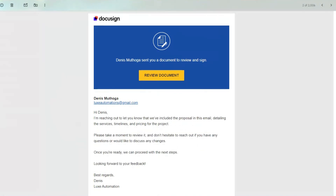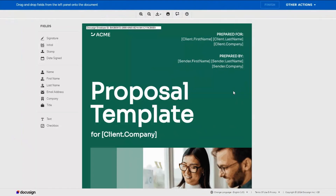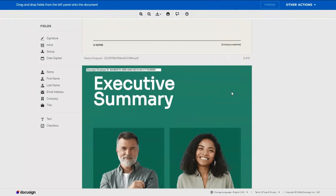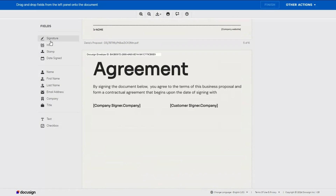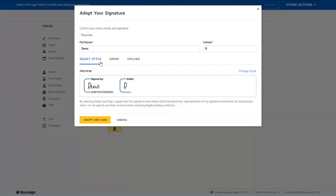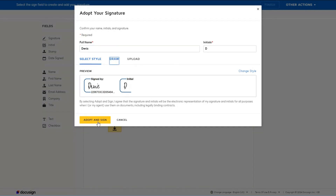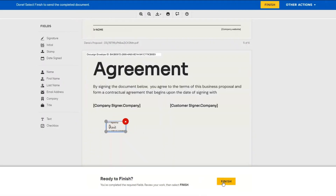To sign the proposal, the client clicks Review and is taken to a signing page where they can add their signature, full name, and initials. They can choose to select a style, draw, or upload their signature. After selecting a style, they click Adopt and Sign, then click Finish.